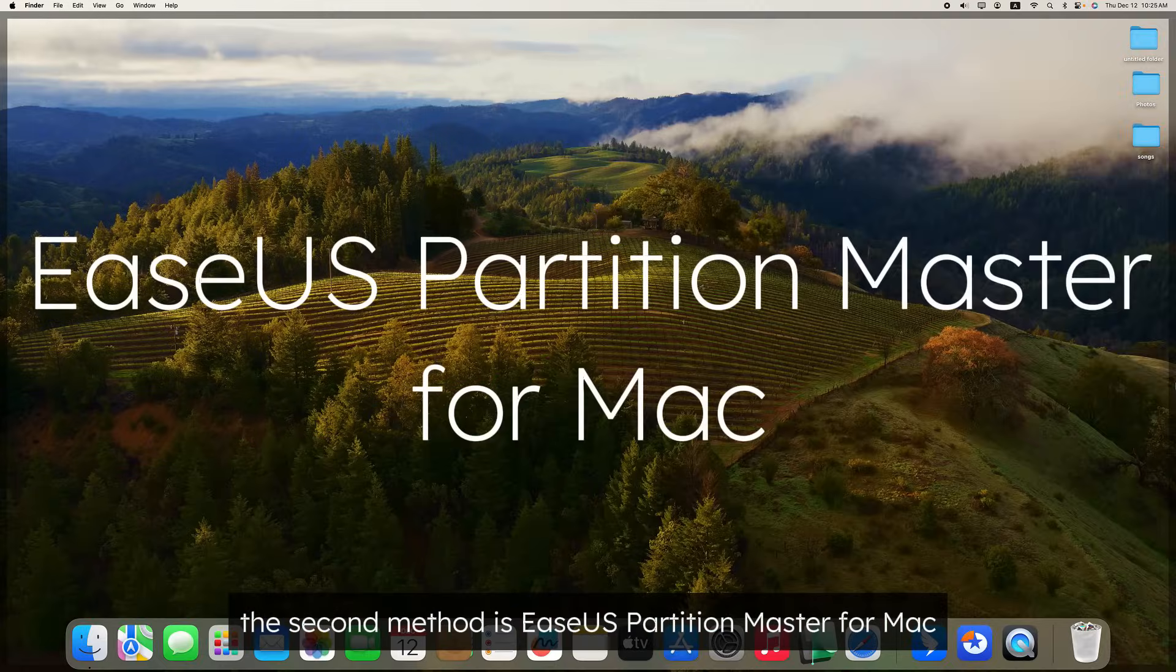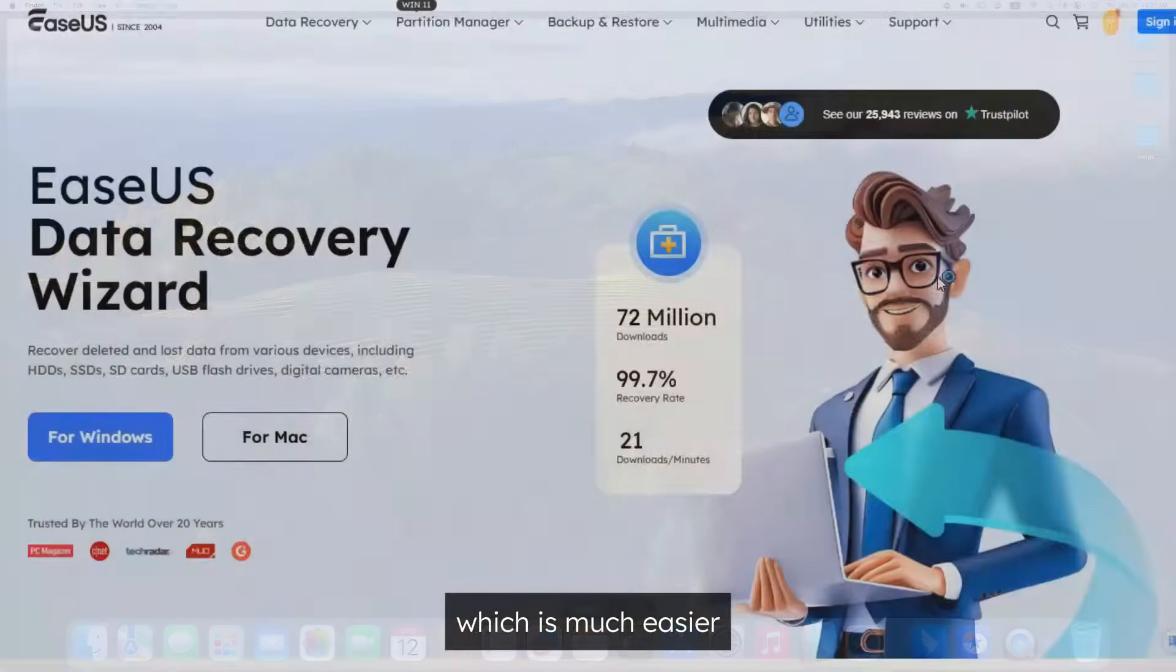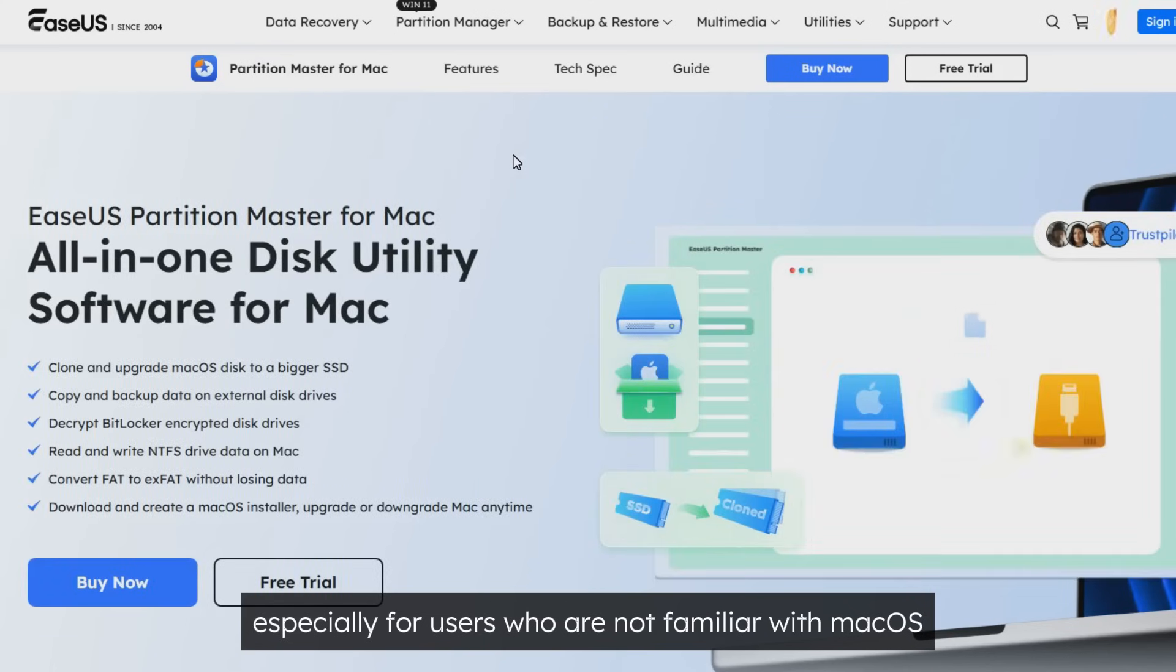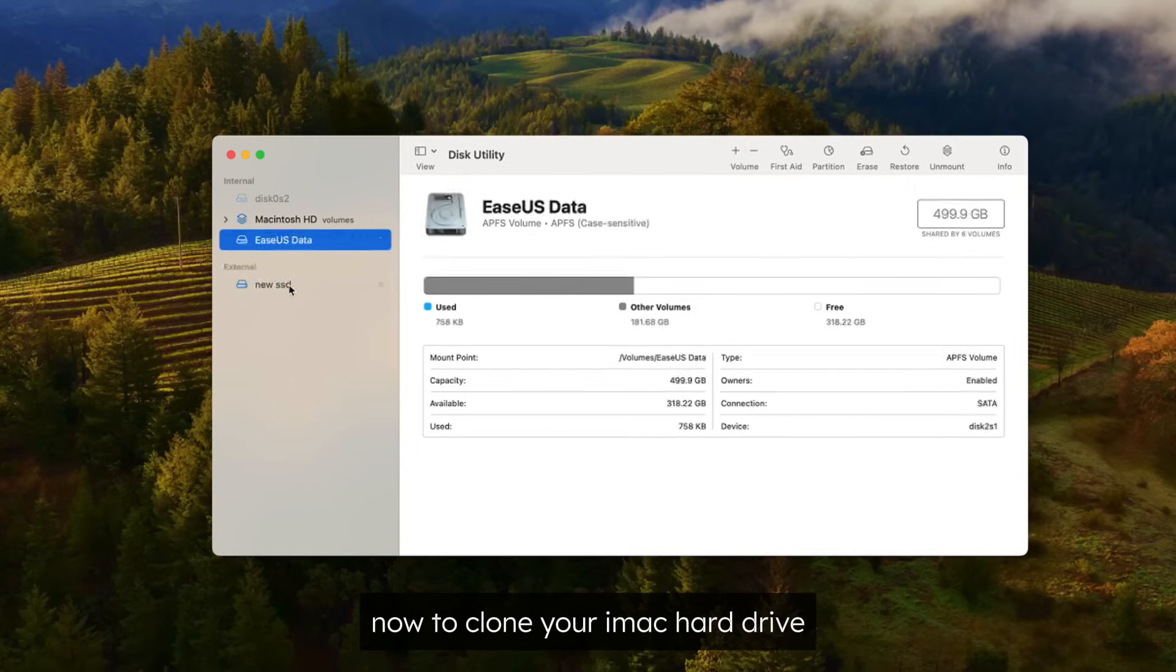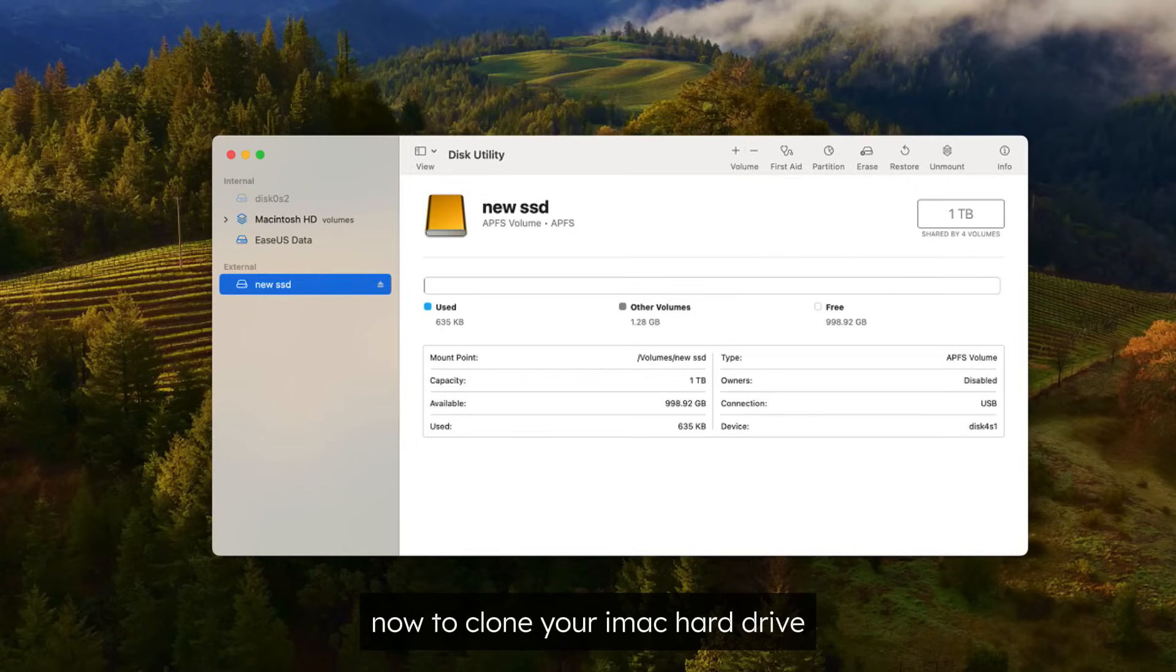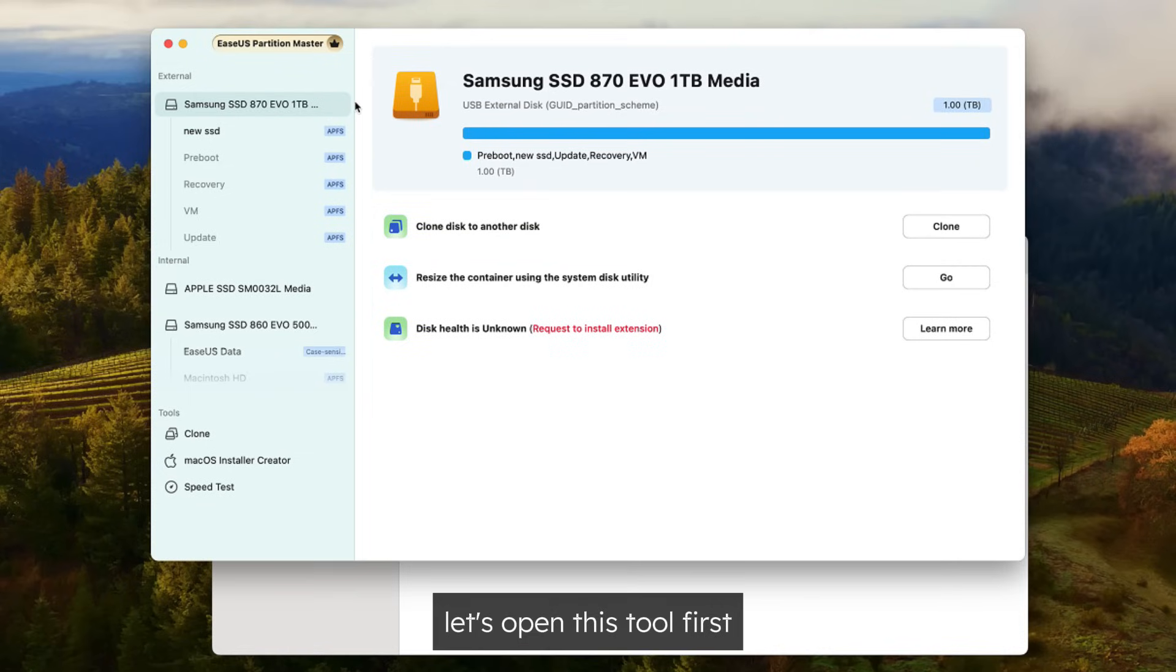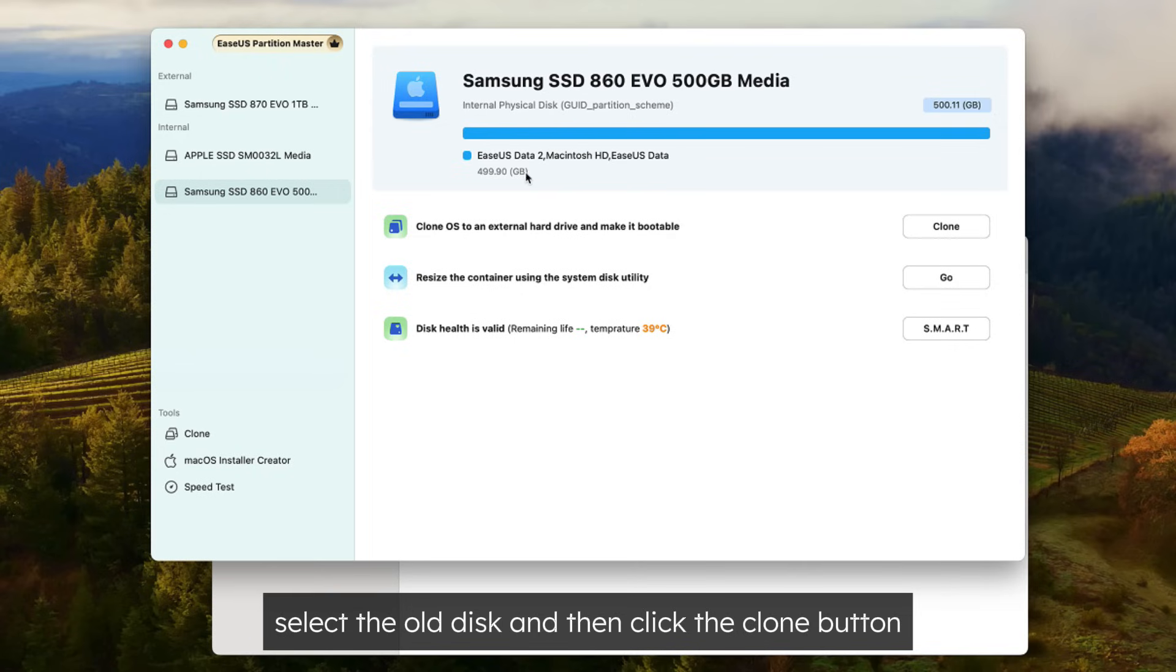The second method is EaseUS Partition Master for Mac, which is much easier, especially for users who are not familiar with macOS. You can download it from the description under this video. Now, to clone your iMac hard drive, let's open this tool first. As you can see, this one is my new SSD and this one is the old disk. Select the old disk and then click the Clone button.